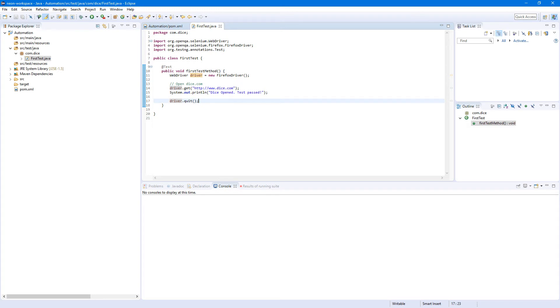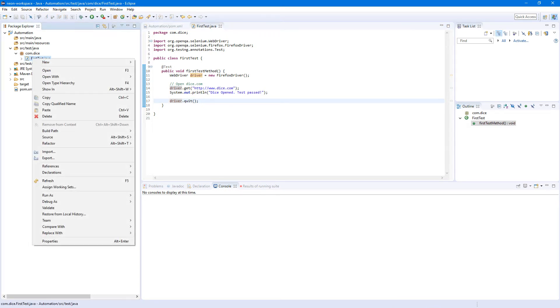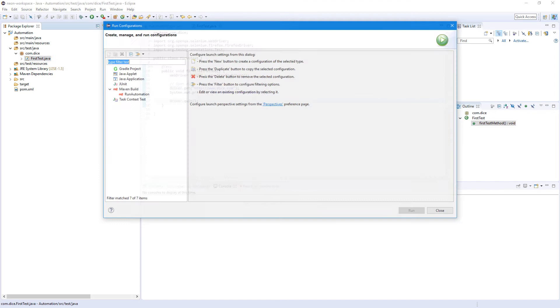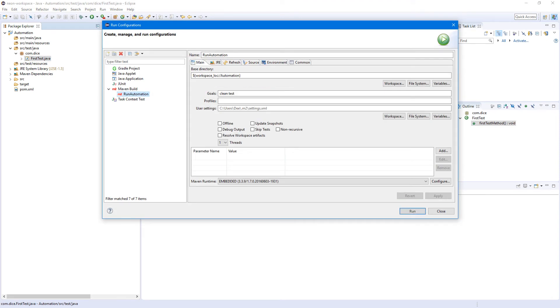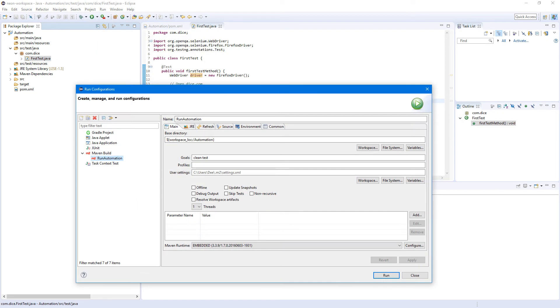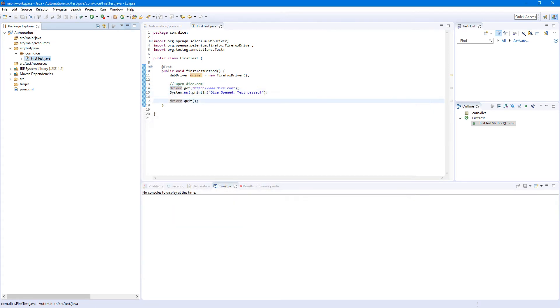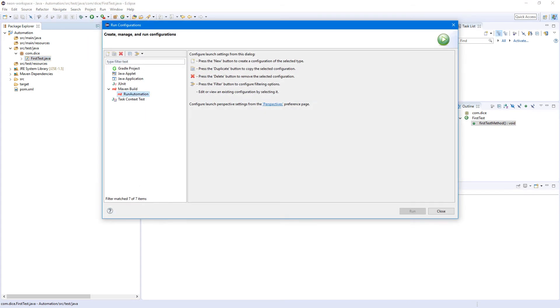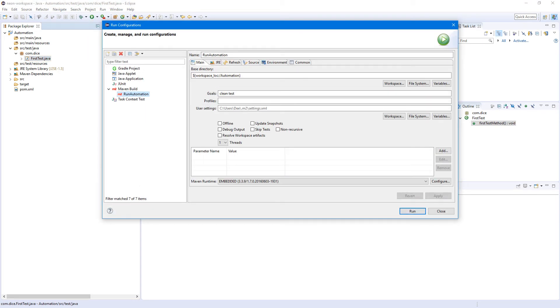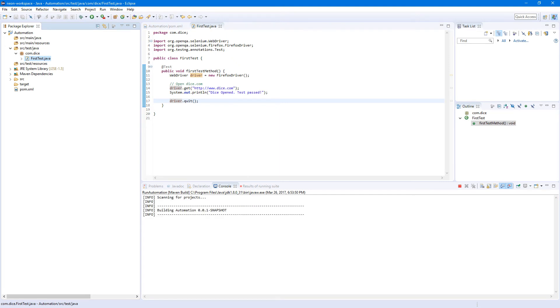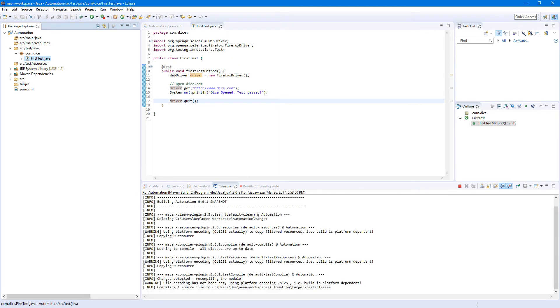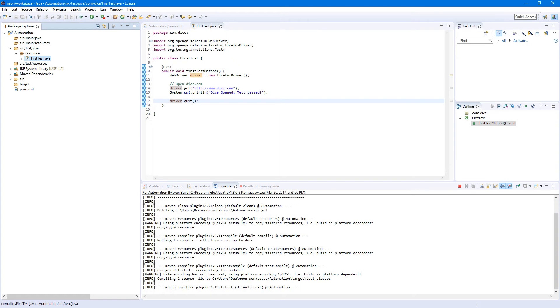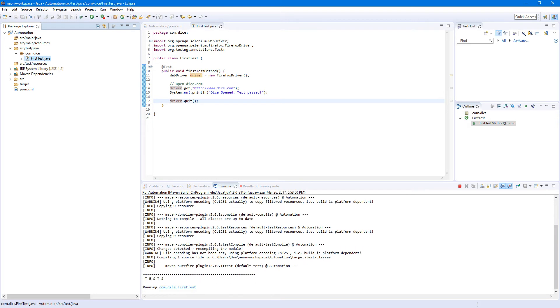And now you can right click on the file, Run As, Run Configurations, and select our configuration. Or you can just click this button. Well basically all this is the same. Run As. Let's go to run decoration, select and run.